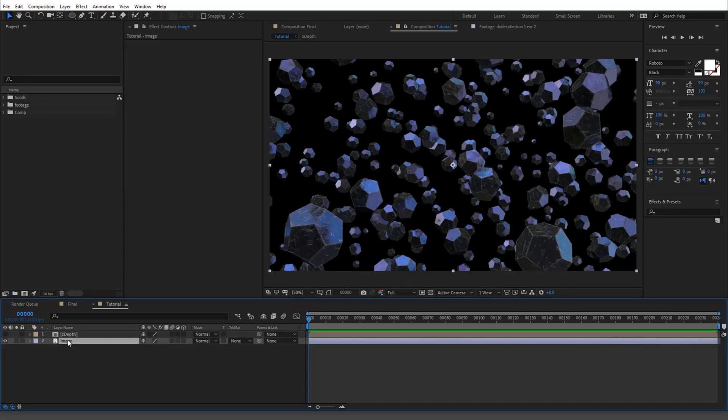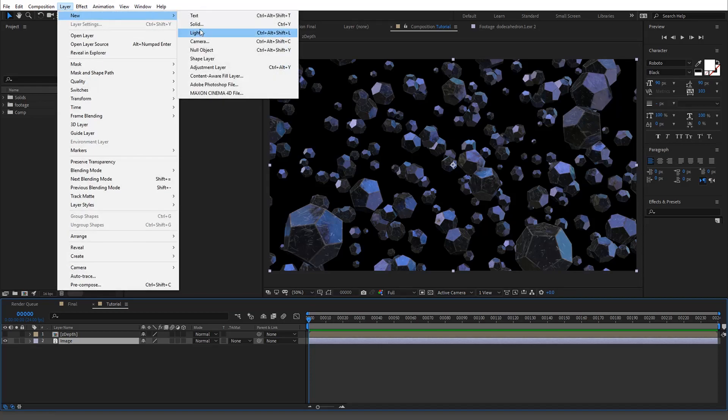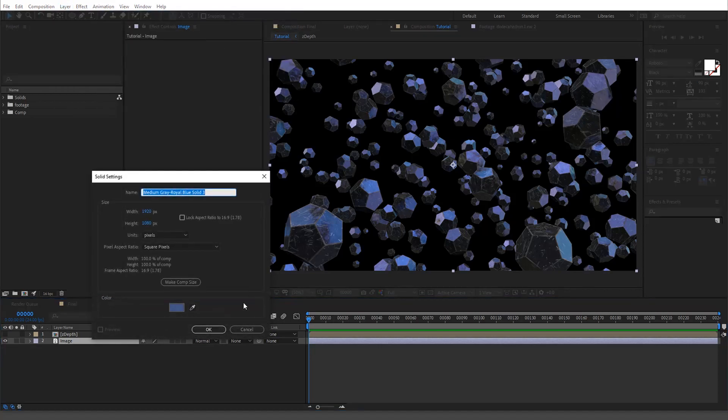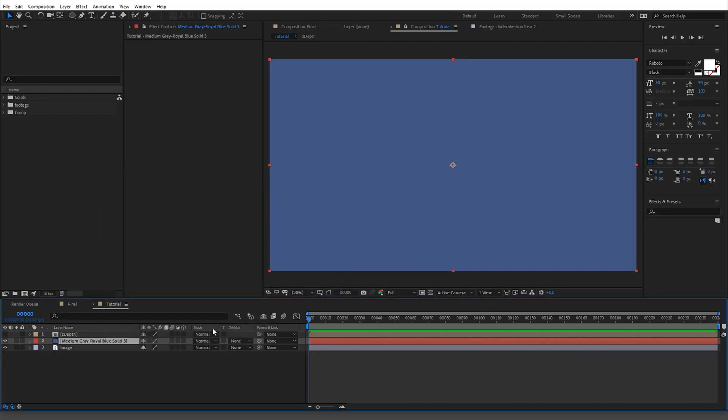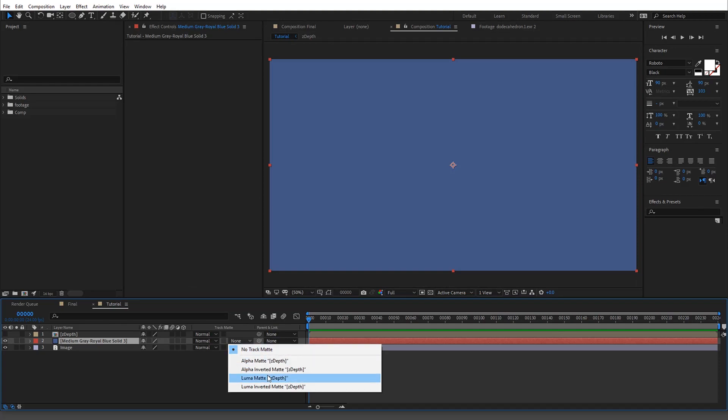Now I'm going to show you, pretty much literally this is how it works. So you're just going to go to Layer, New, Solid. And you don't have to use a solid, you could use video, you could add noise, which I would probably do if this was animated, but I just did one image for the tutorial.